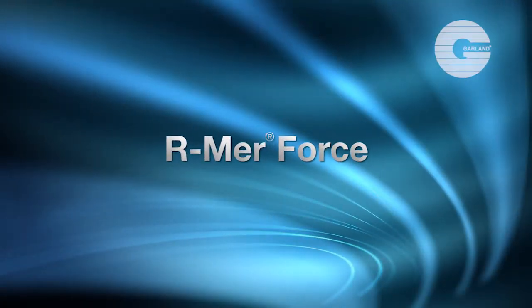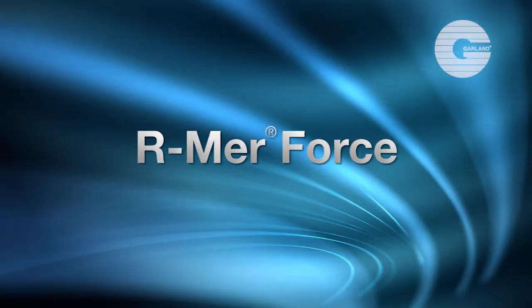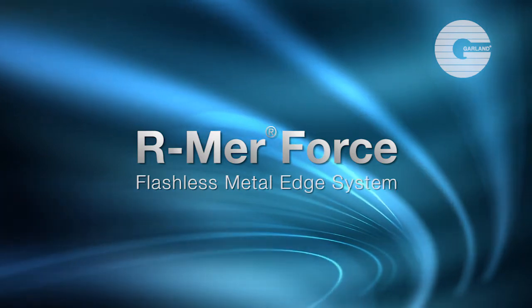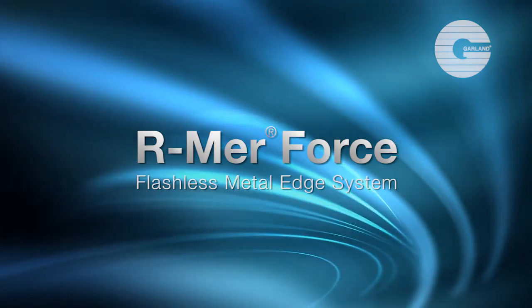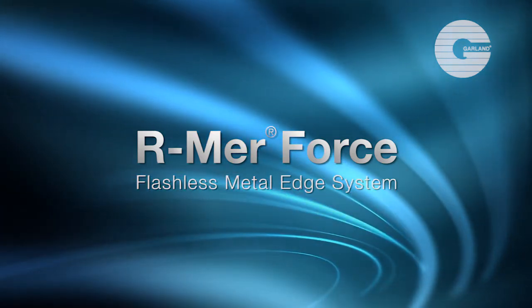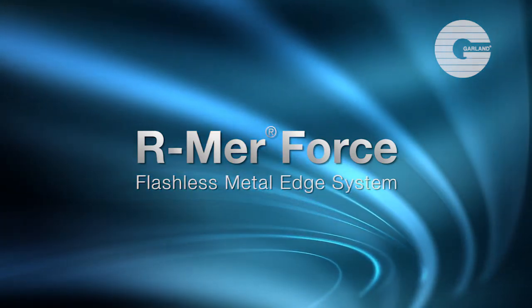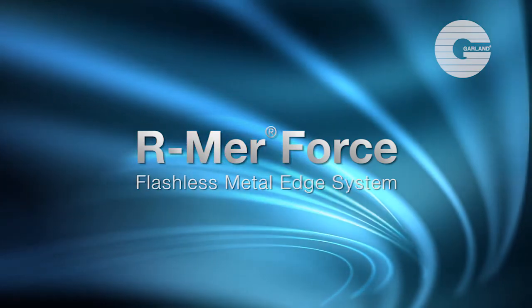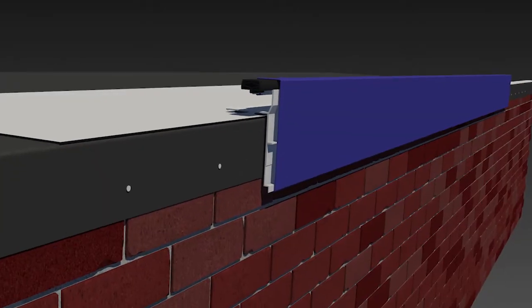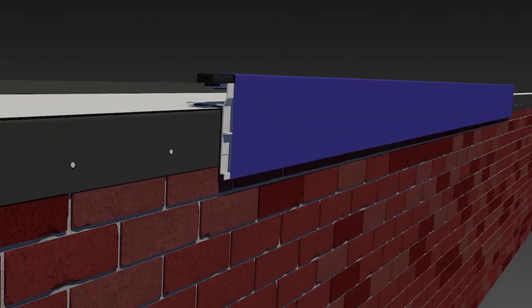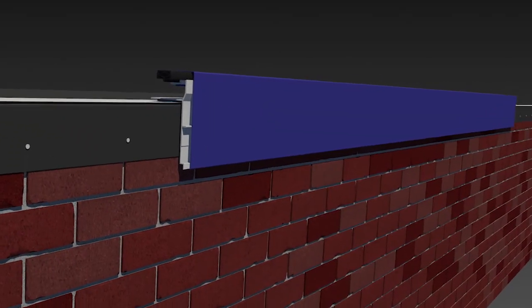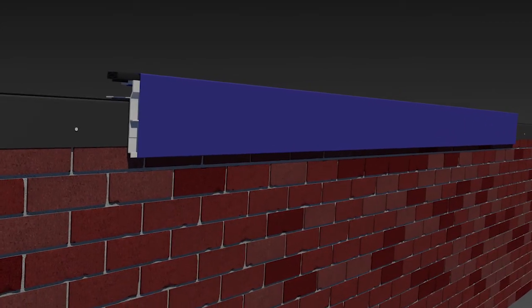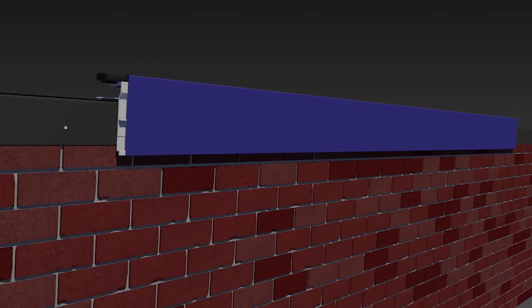Introducing ArmorForce, Garland's premier flashless metal edge system. This video is intended to provide a general overview of how ArmorForce is installed. Please refer to application guidelines or contact Garland's technical department for specific instructions on installation.